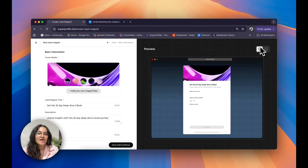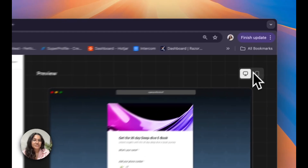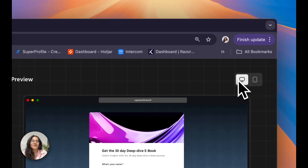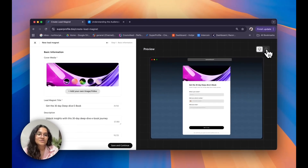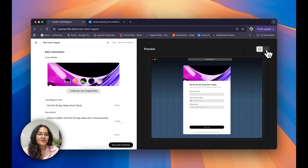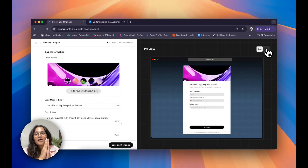I also want to mention that you can toggle between a desktop view and a mobile view so you know exactly what this will look like, and you can also design your lead magnet to be as accurate as possible for your customer.